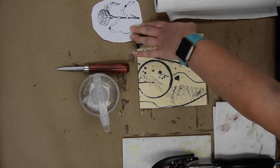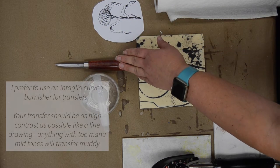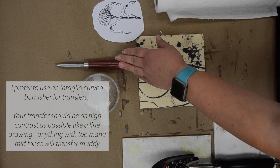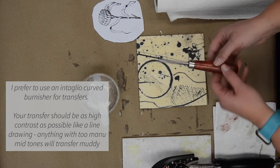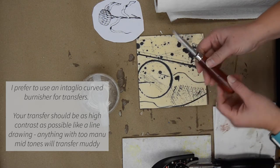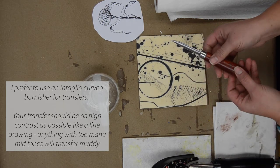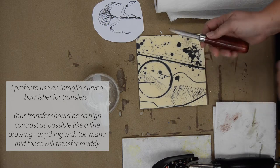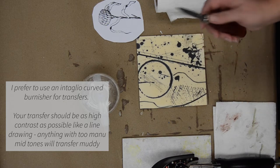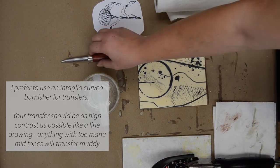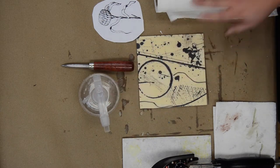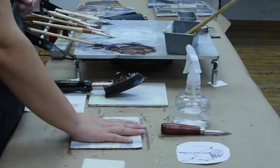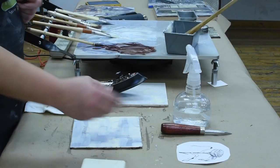You're going to need something to burnish with. This is an intaglio burnisher printmaking tool, very useful if you find you're going to do a lot of transfers. It's a good ten dollar investment. You'll need a spray bottle with water and some paper towel.